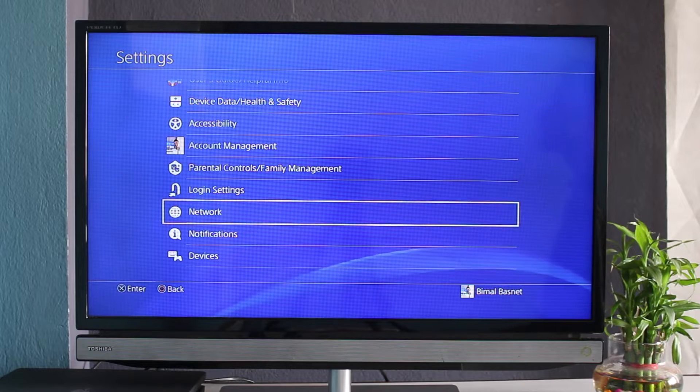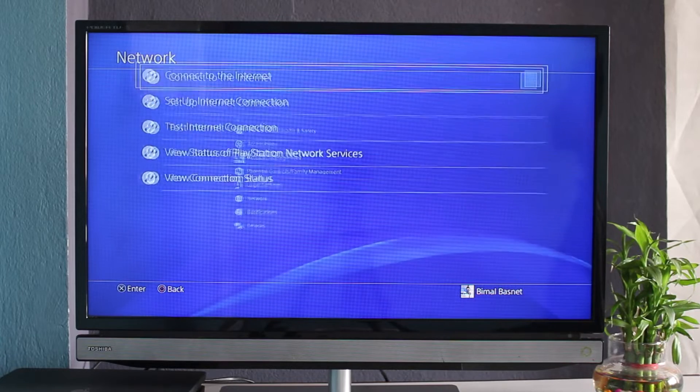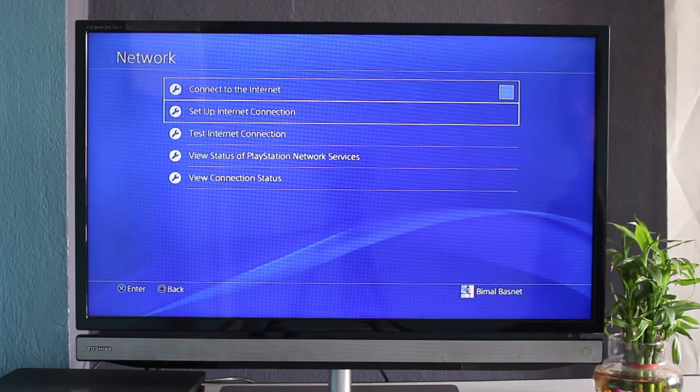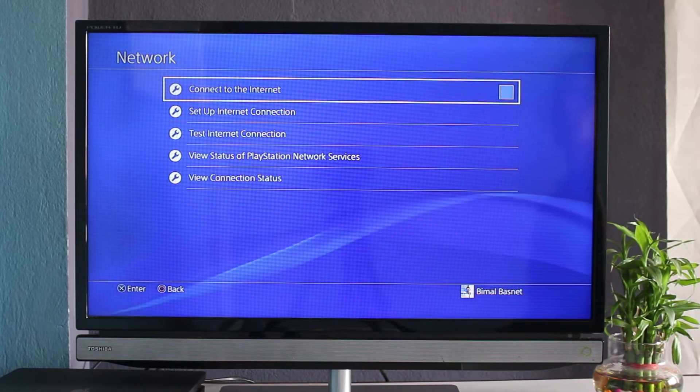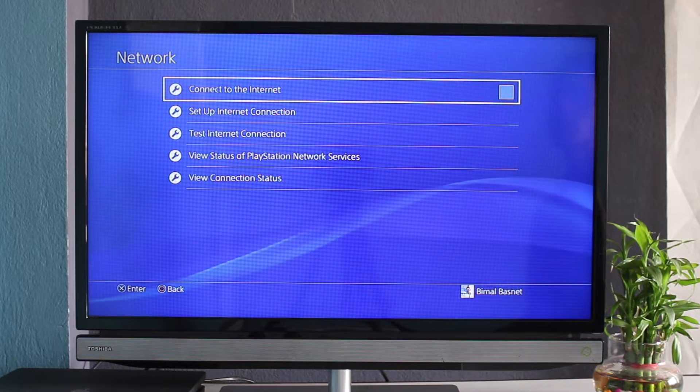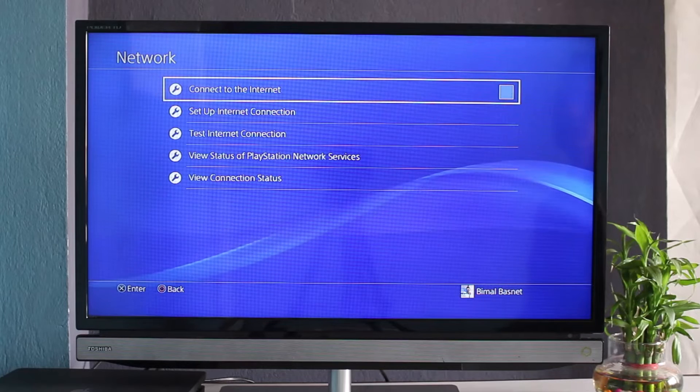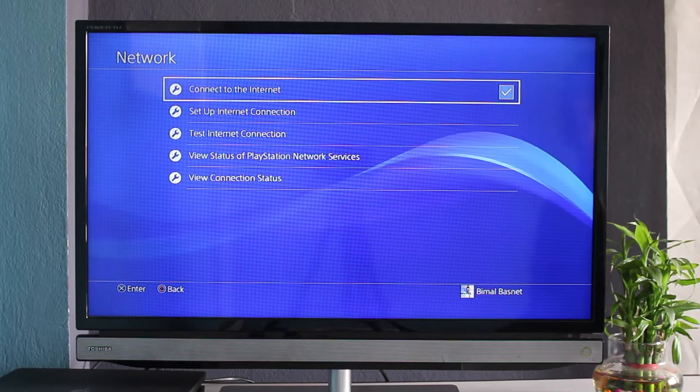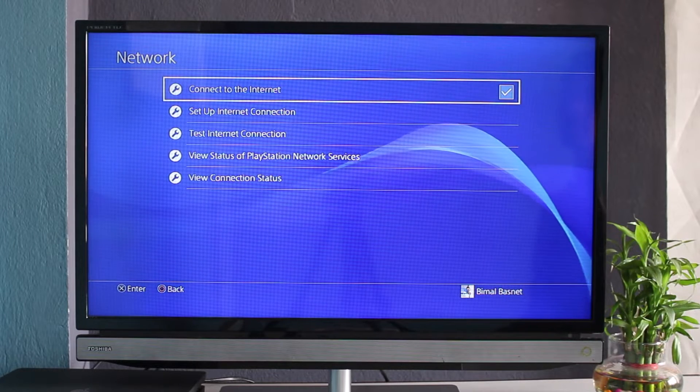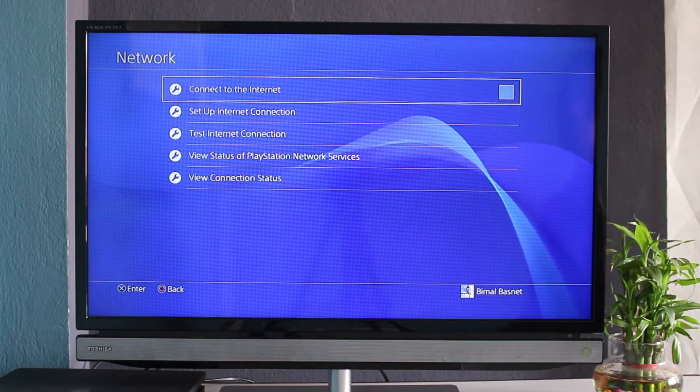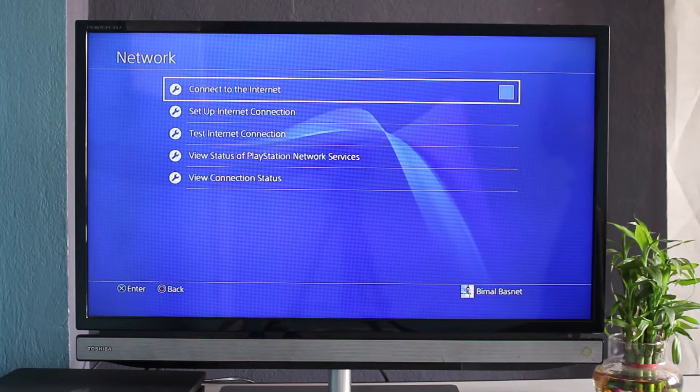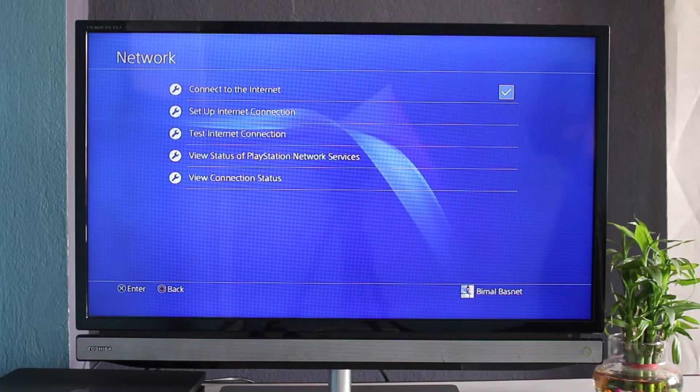As soon as you tap on Network, at the very top you have this option called 'Connect to the Internet.' All you have to do is hit X to mark this as checked. If it is not checked, you'll basically not be able to connect to the internet, so make sure that this toggle is turned on.